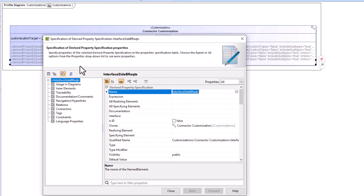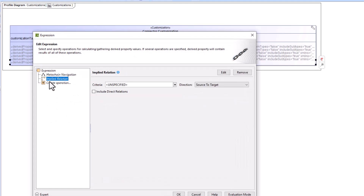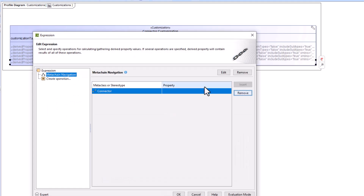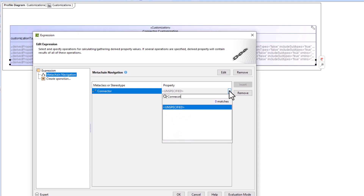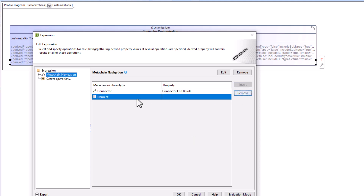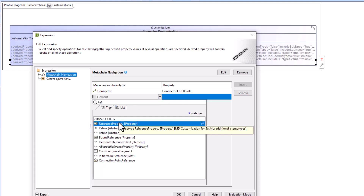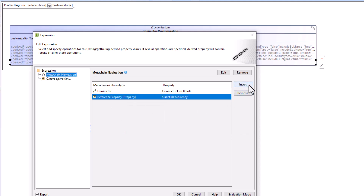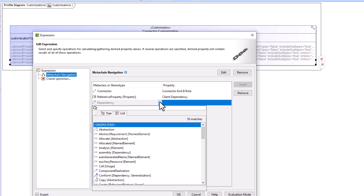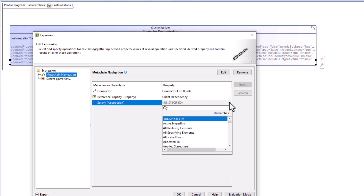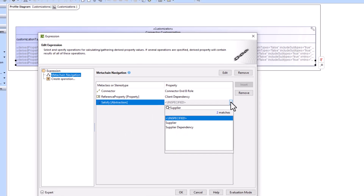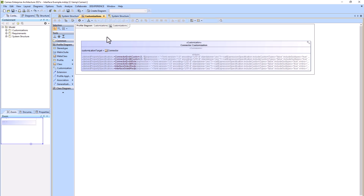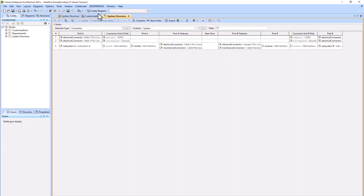We're going to do exactly the same thing for the B side, except we'll go from connector to connector end B role, then insert a new row for reference property to client dependency, a new row for satisfy to supplier — that remains the same — then click okay and close. We'll go back to our ICD table and refresh.